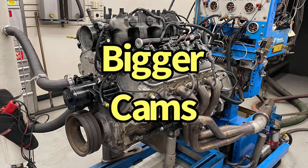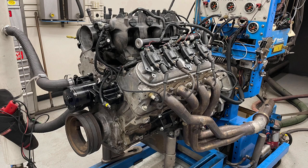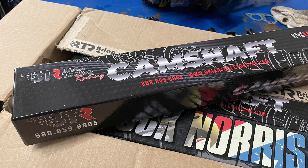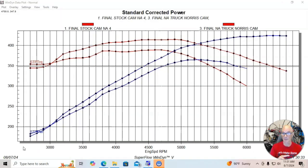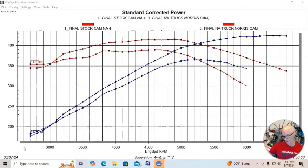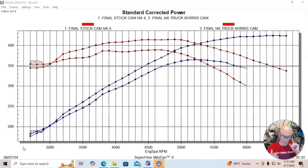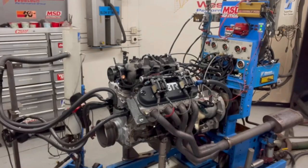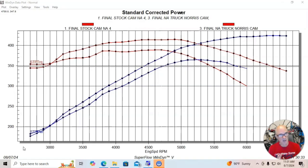Now that we've taken a look at the stock cam, the NSR cam and the regular truck Norris camshaft, let's take a look and see what happens when we step up in camshaft even more. Now we're going to go up to the hot rod cam, which really is BTR's next cam up in our sequence, and one of the ones that we ran on this 5.3 liter.